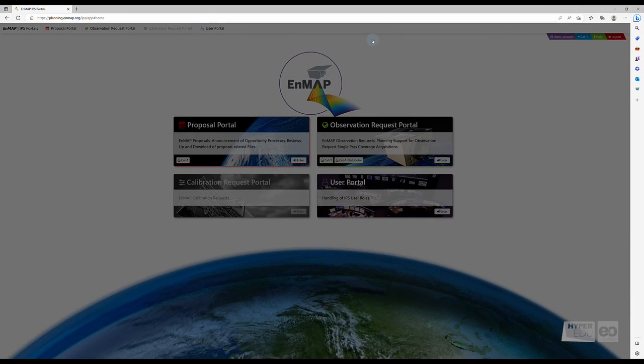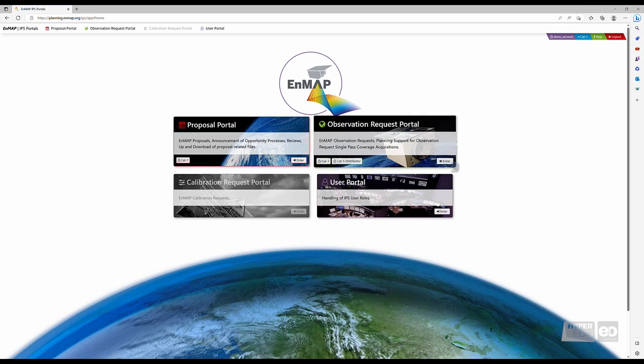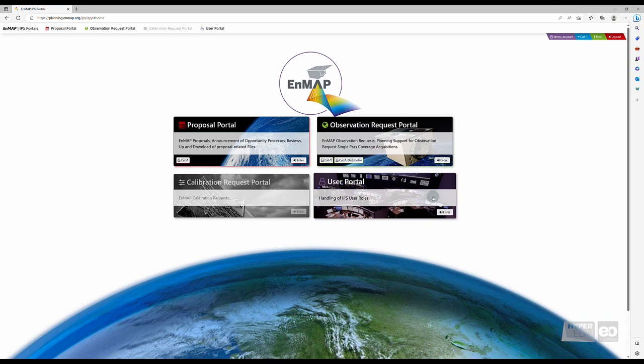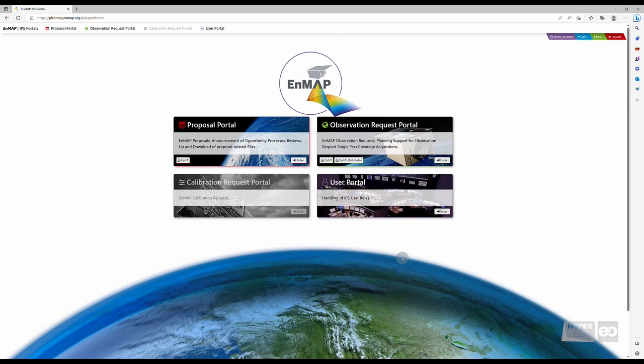You can now either enter a new proposal in the Proposal Portal, or browse through the EnMAP Data Archive in the EO Web Geo Portal for already existing data. I will show you how to do that in the next video.